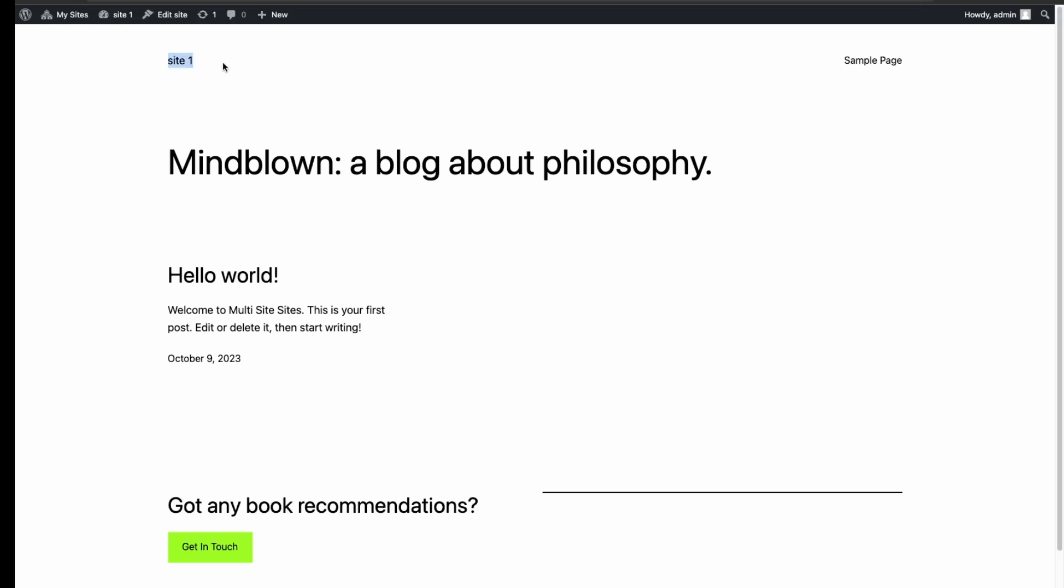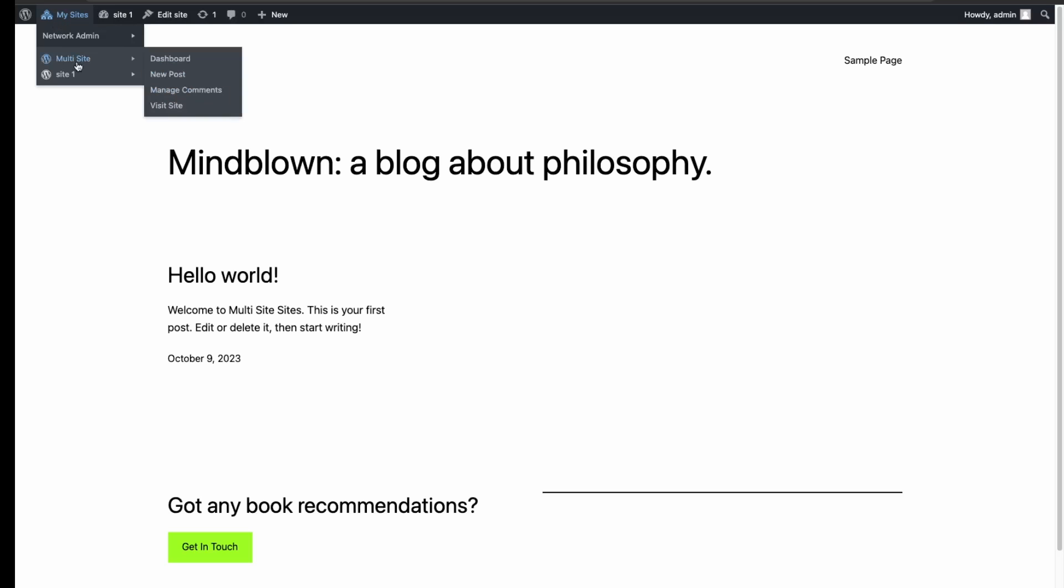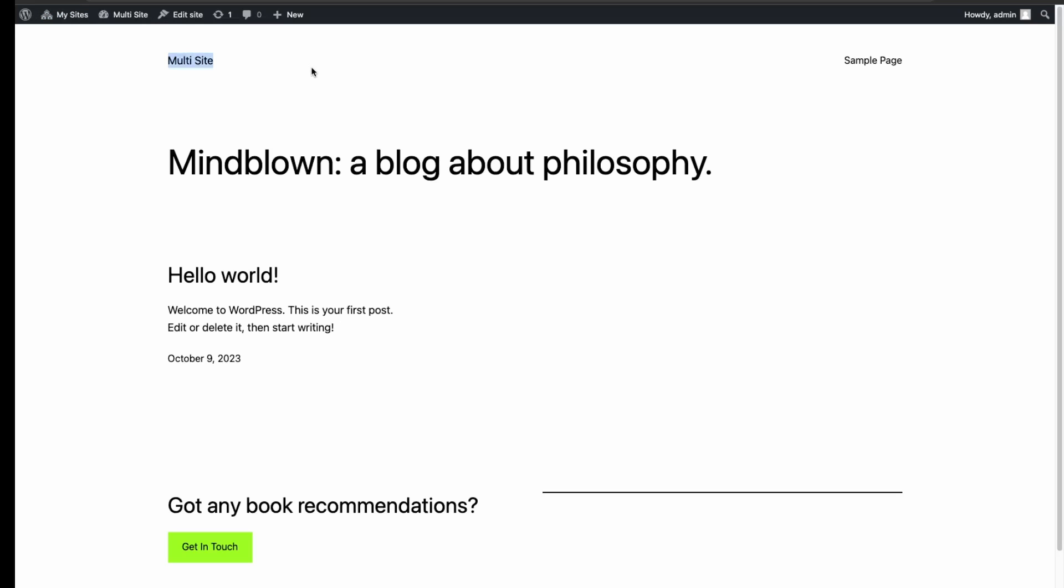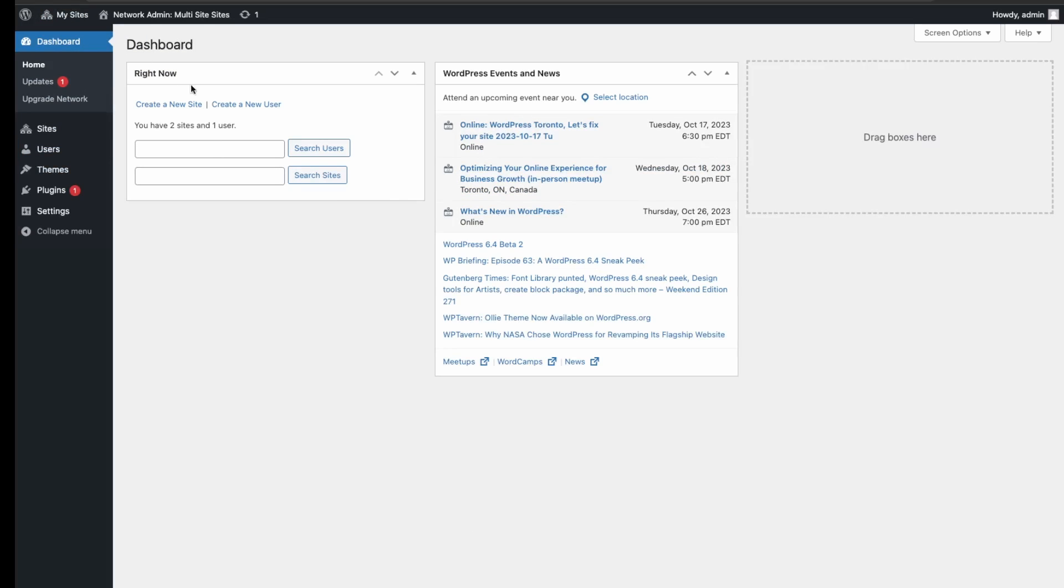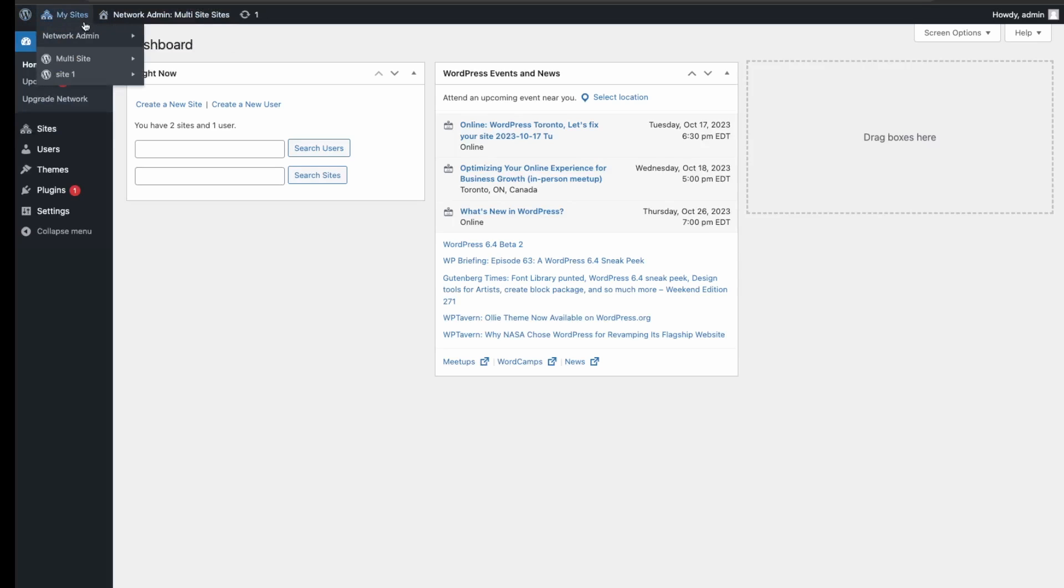We see here the title is site one. And then up here if we go into the corner, we can go back into our main site and the multi-site, and then visit this site, and you see the titles change as well.